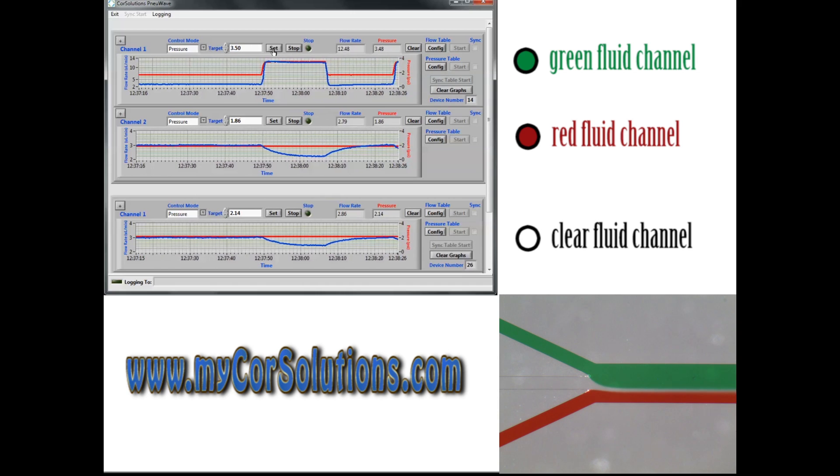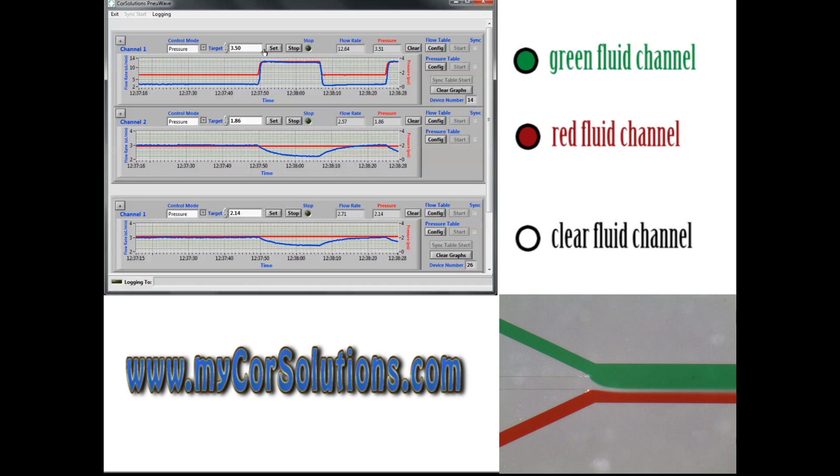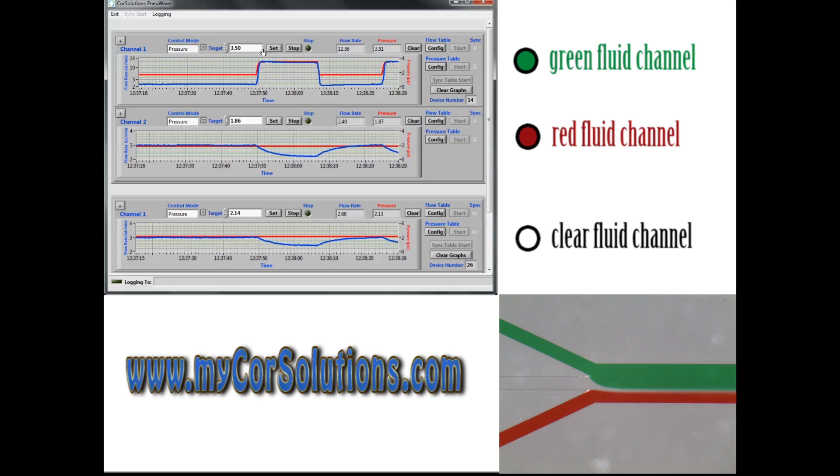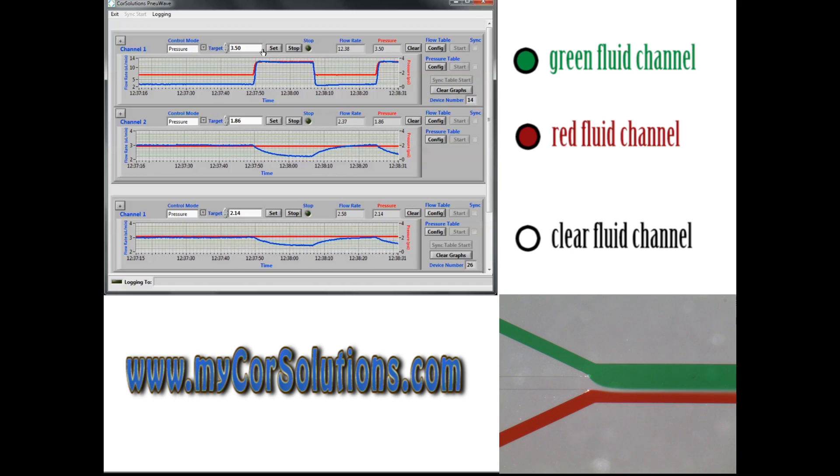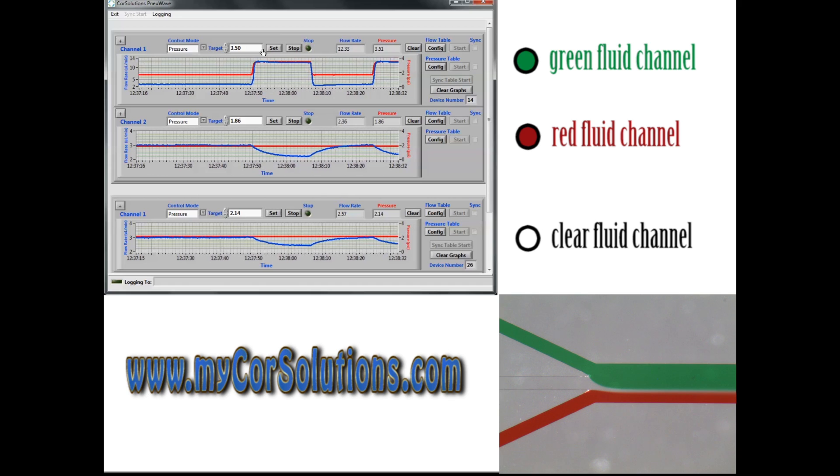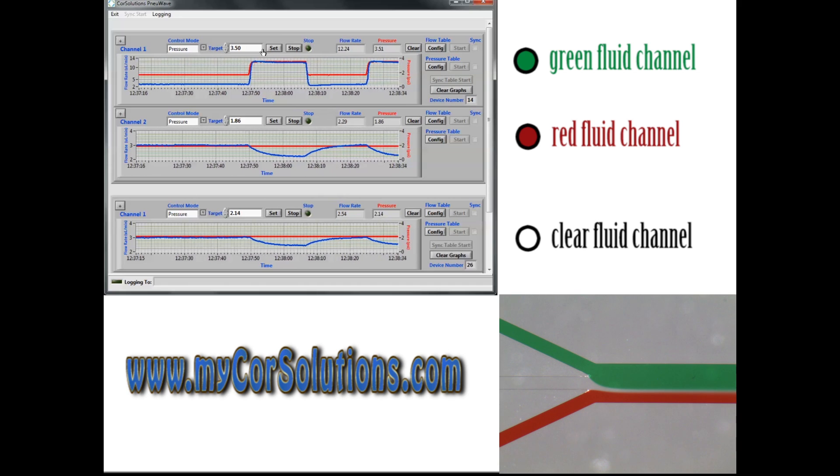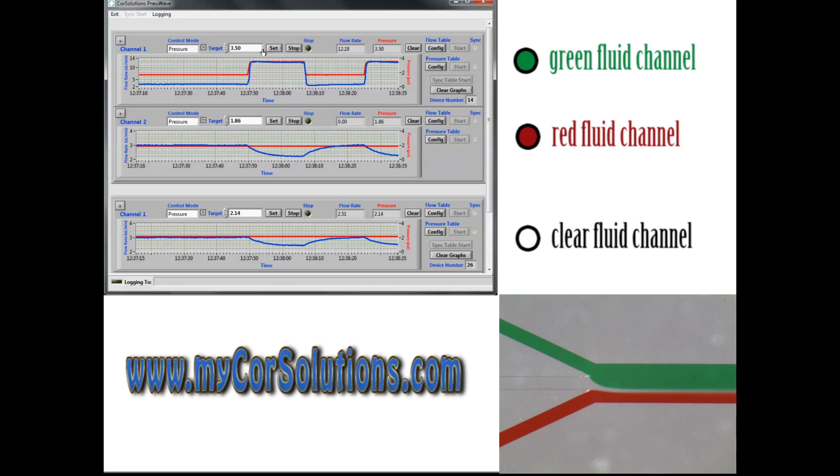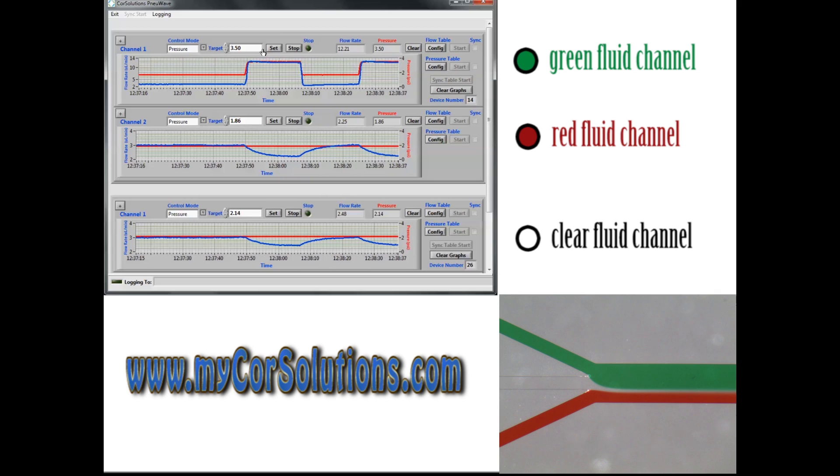However, the increase in pressure in the green channel also unexpectedly causes the flow rates for the red and clear channels to decrease by 20-25%, as shown in the blue lines of the bottom two plots.